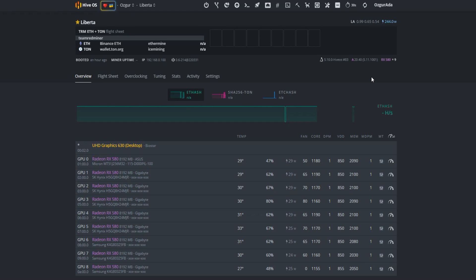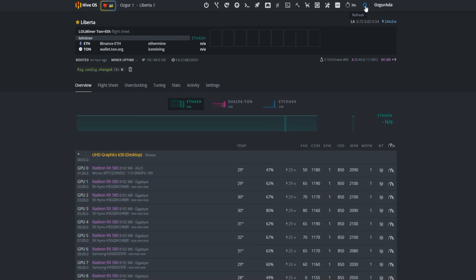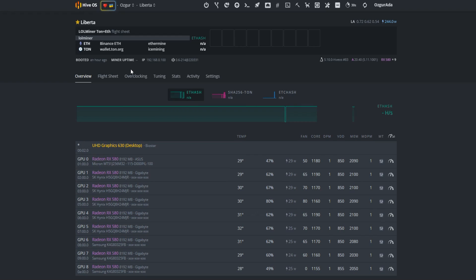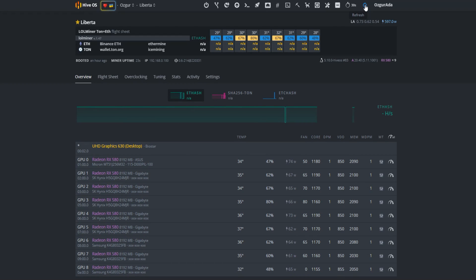It will take a minute for the workers to appear on the page. You can speed up this process by clicking the refresh icon. It's on the top right section of the page. You can notice that the rig config has changed here. The workers show up first. The hash rates will be seen soon. This is because the miner is configuring the settings now.